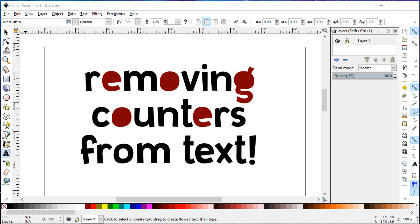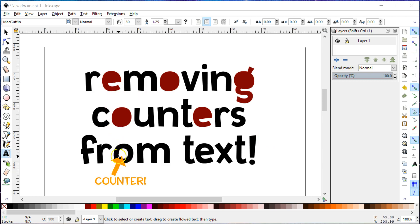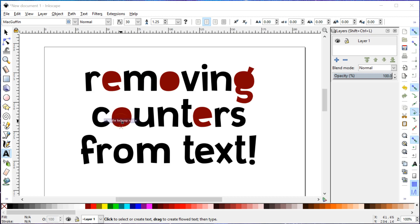Hey everyone, Missy here, and I am teaching myself how to use some new video recording software, so I figured why not teach you while teaching myself? I'm going to do a quick tutorial on how to remove counters from text using Inkscape. The counters are the areas that are completely enclosed within letters, like the center of the O, the center of the E. You can see with all these red letters I've already removed the counters from them.